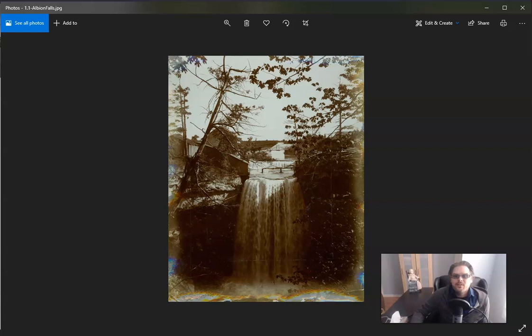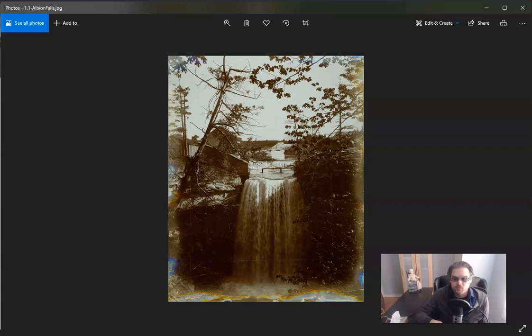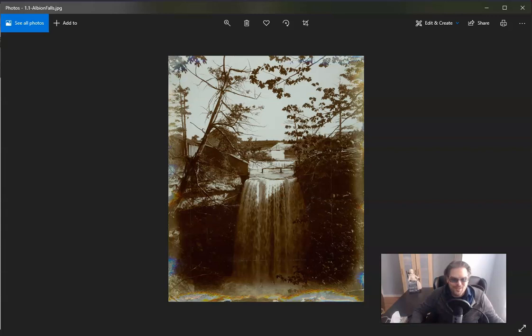But that's not why we're here. A little bit more context on Albion Mills and Albion Falls. I must give a warning off the bat. One of the photos here is graphic. I will warn you before that one comes up. So I got a historic photo here.